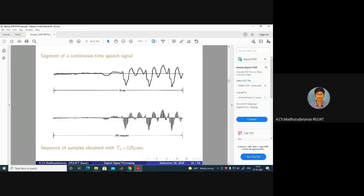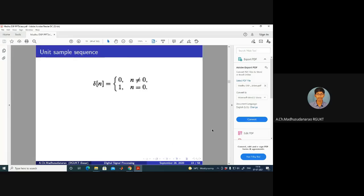Let's have a look at this example from the Oppenheim textbook — a discrete time signal with 256 samples, where Ts = 125 microseconds, or Fs = 8000 samples per second.